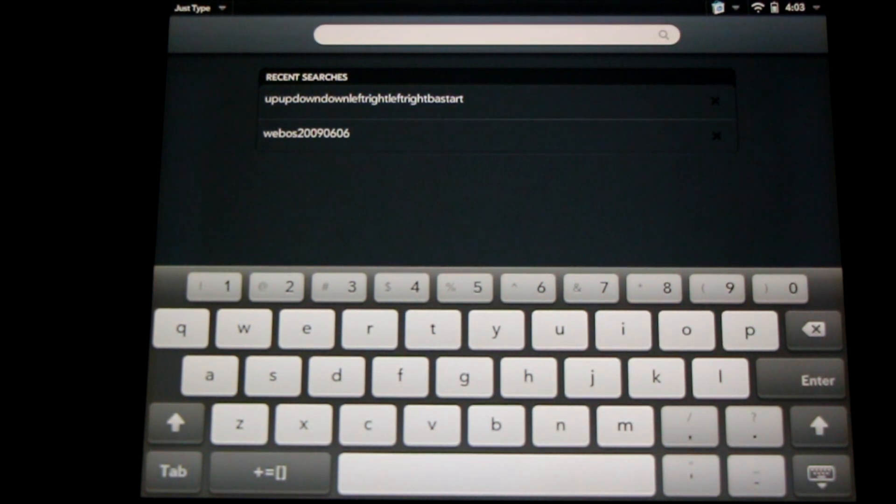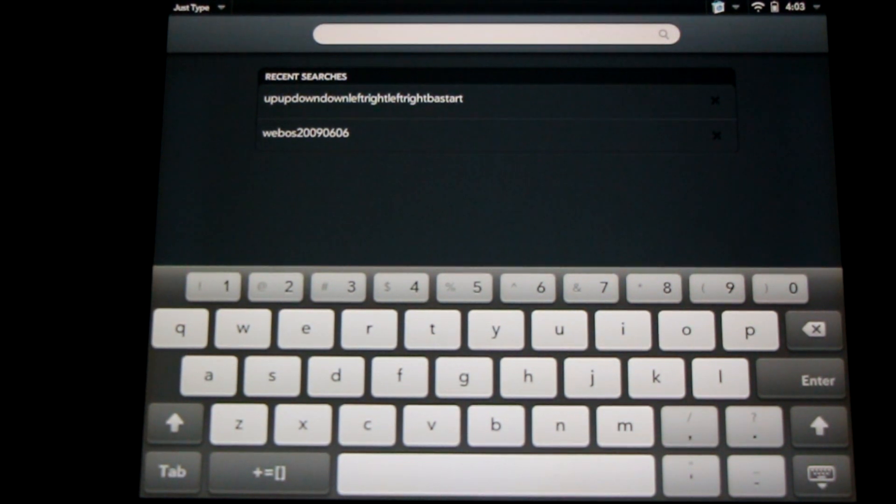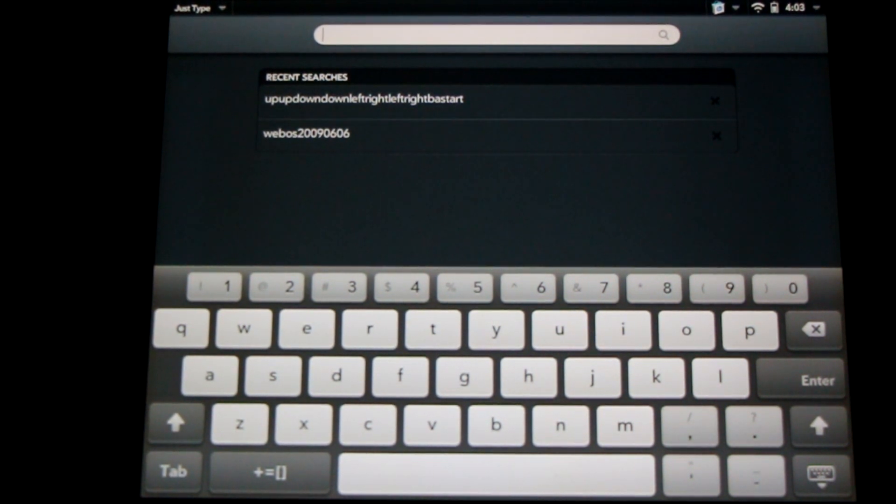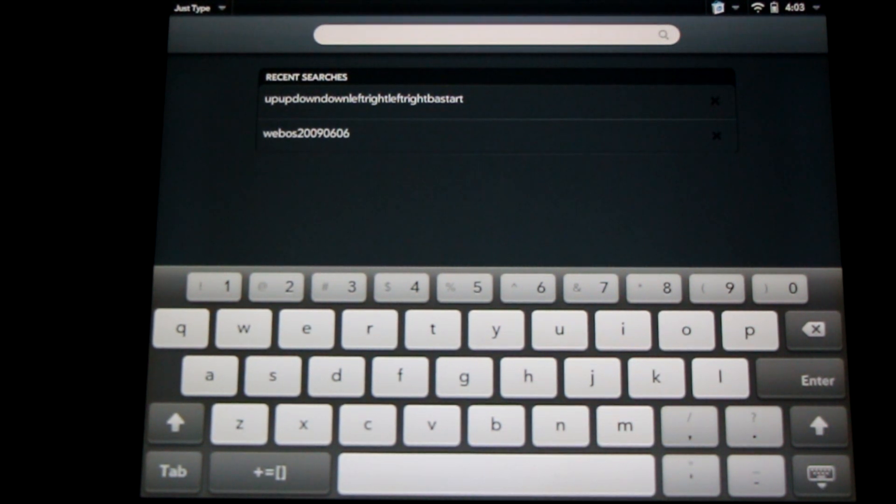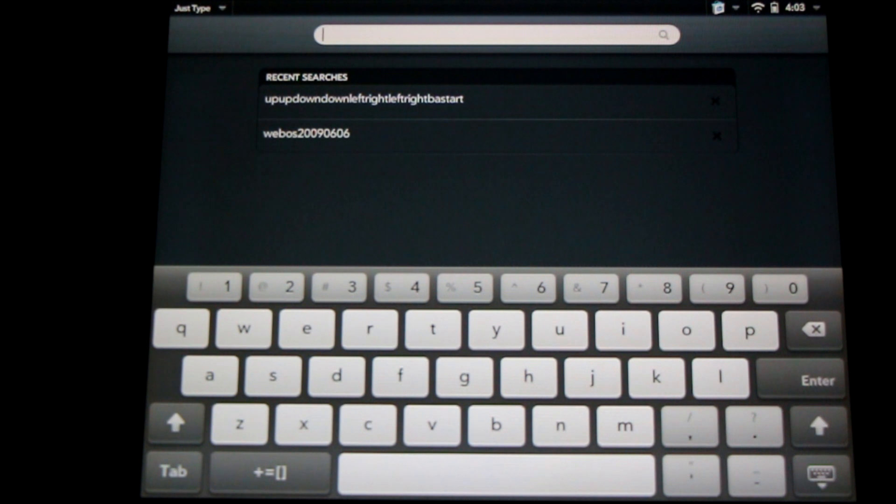Now there's two ways to do this. First, we can type the old school contra code of up, up, down, down, left, right, left, right, BA, start, or we can type WebOS 20090606.